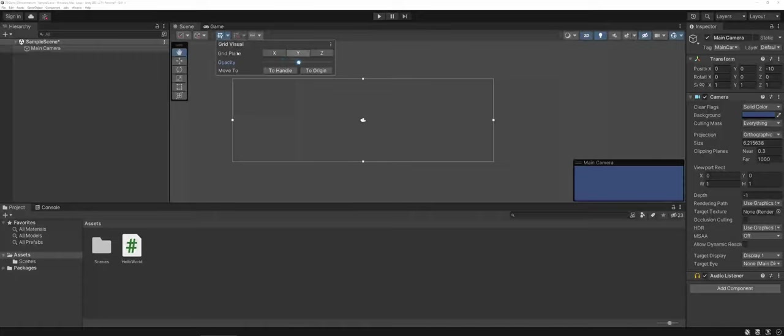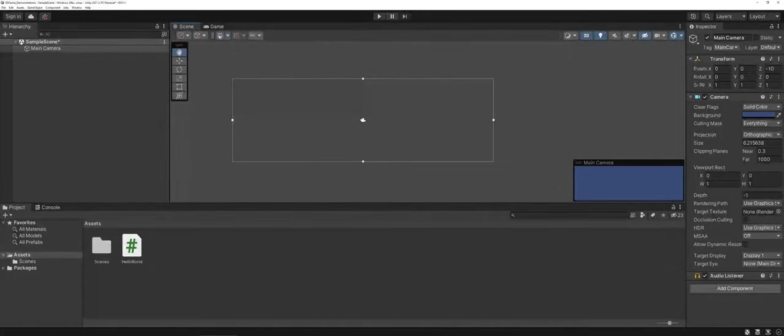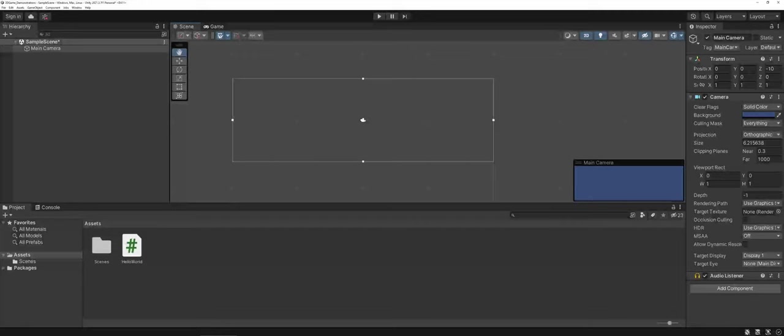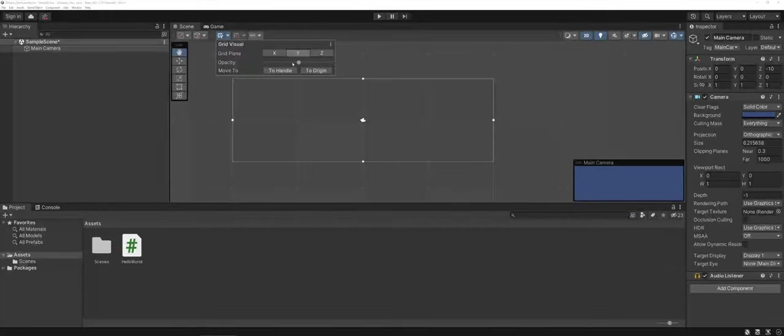This is a personal preference. I know I have some students that they just prefer they want it off. I'm a person, I like having the grid on as a reference.